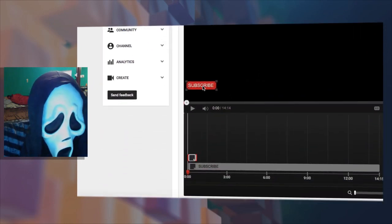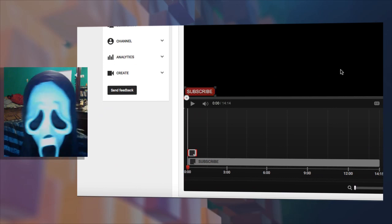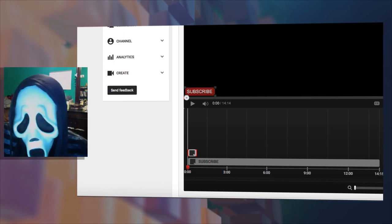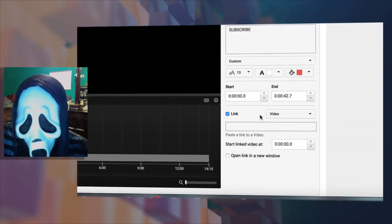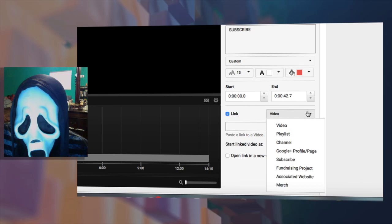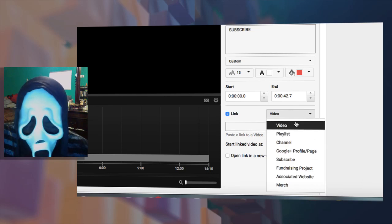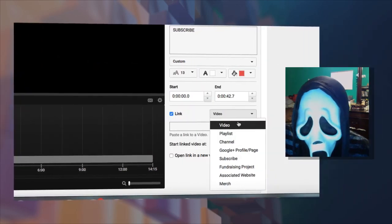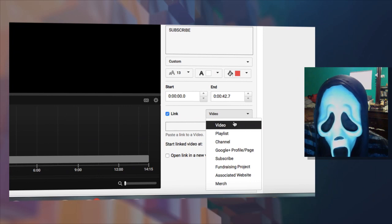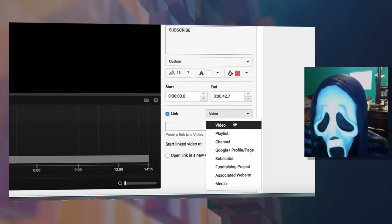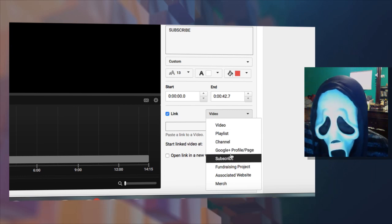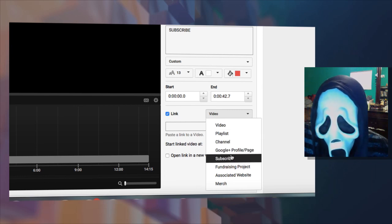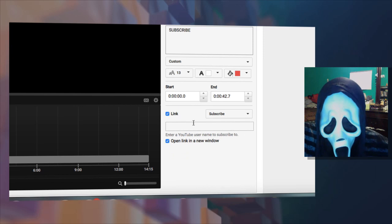Once there, hit the link button. In this section where it says video, you click it and you've got different options. It doesn't have to be a subscribe button - you can link to another channel or social media sites like Facebook or Twitter. But we're doing subscribe, so let's hit subscribe. What you want to do here is put in your username on YouTube, and then you can preview the link.